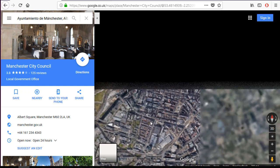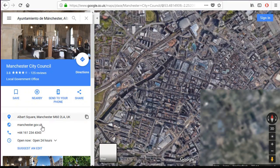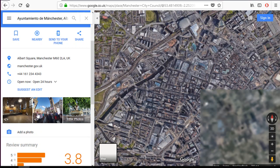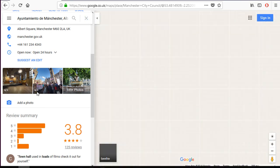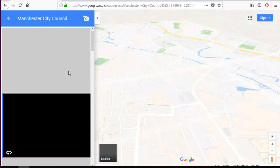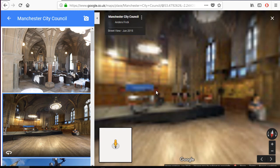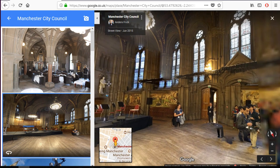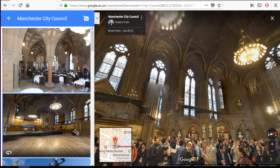Let's go back to the 2D version and the map view because it's a little bit faster. As you see, we have here the information for Manchester City Council — the phone, the address, and even some nice pictures. People can also talk about the place. You can even see the inside of the place — it's magnificent.